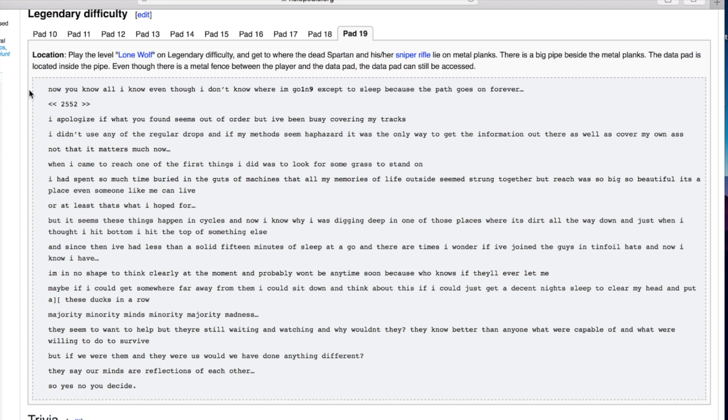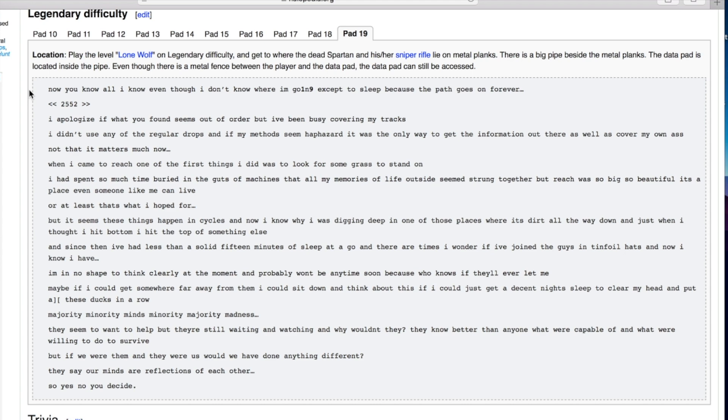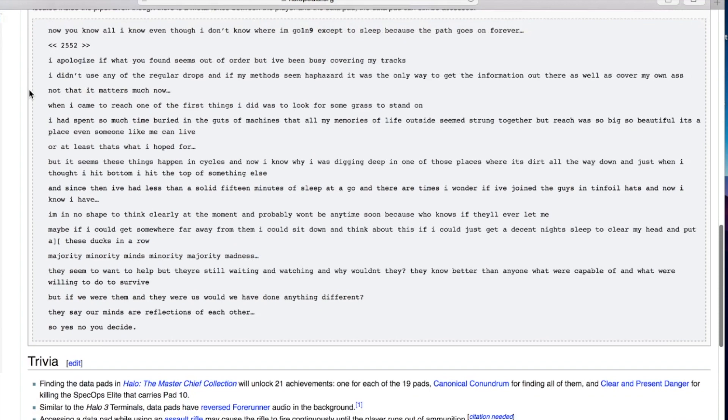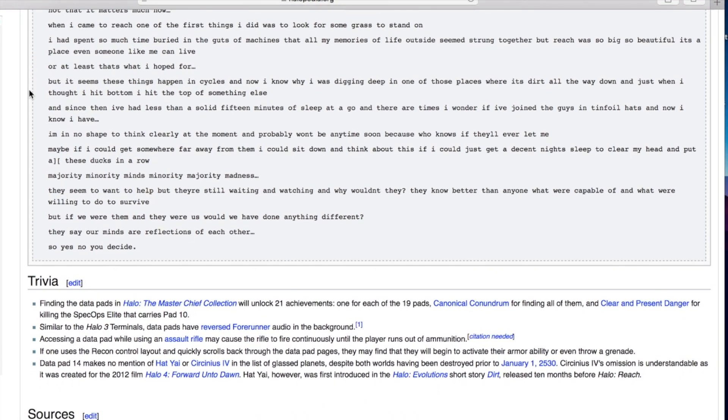But it seems these things happen in cycles and now I know why. I was digging deep in one of those places where it's dirt all the way down and just when I thought I hit bottom I hit the top of something else. And since then I've had less than a solid 15 minutes of sleep. I'm in no shape to think clearly at the moment. Maybe if I could get somewhere far away from them I could sit down and think about this. Majority Minority Minds Minority Majority Madness. They seem to want to help but they're still waiting and watching. But if we were them and they were us would we have done anything different? They say our minds are reflections of each other. So yes, no. You decide.